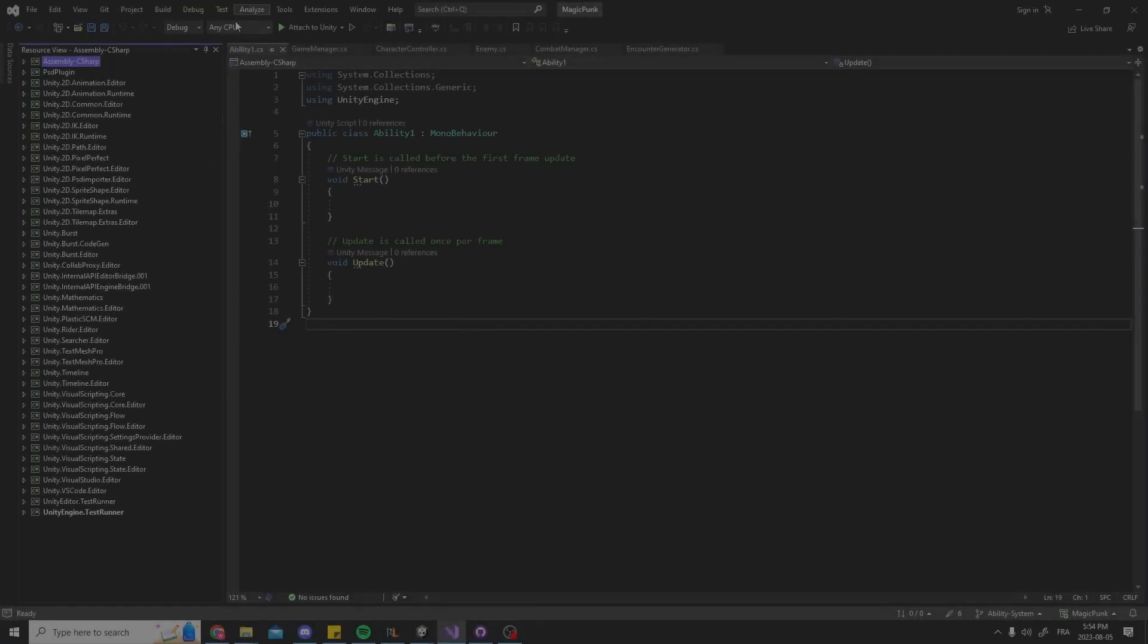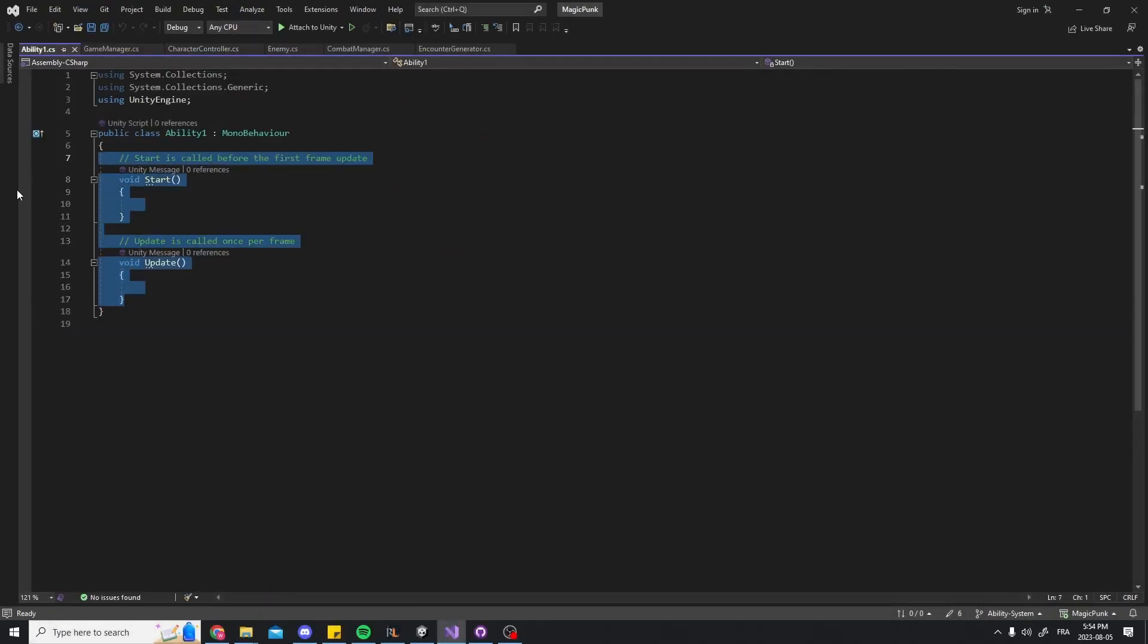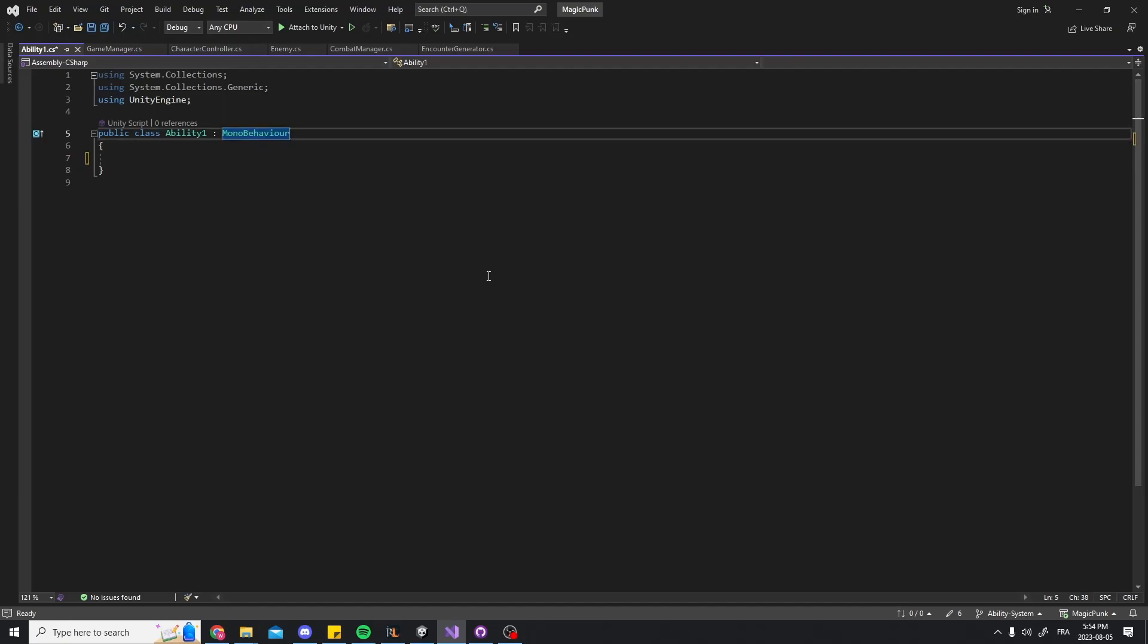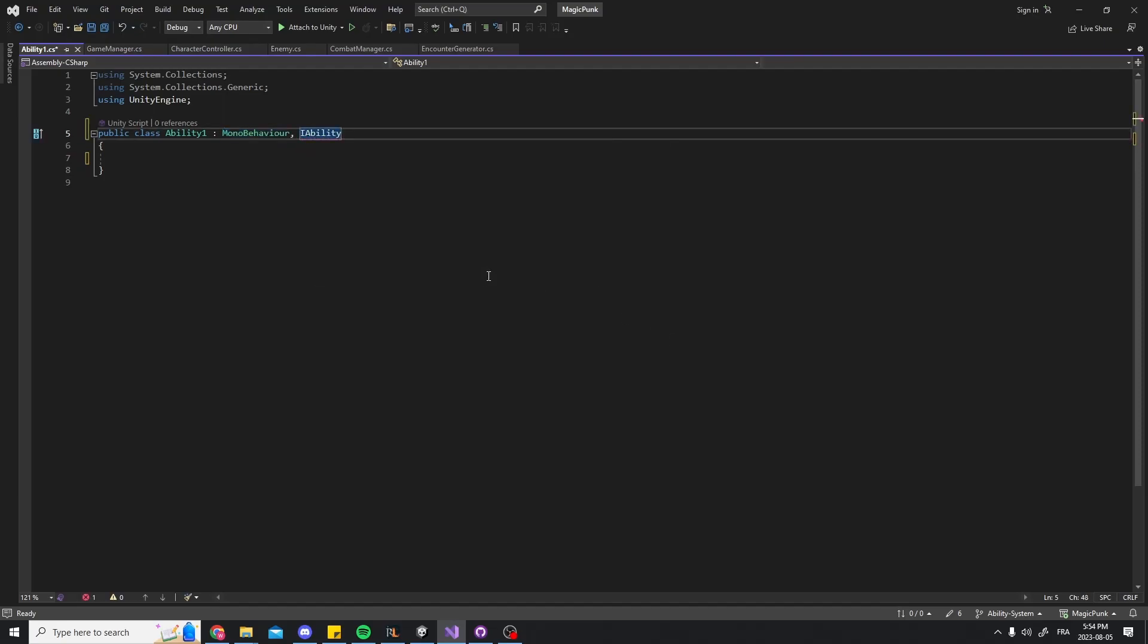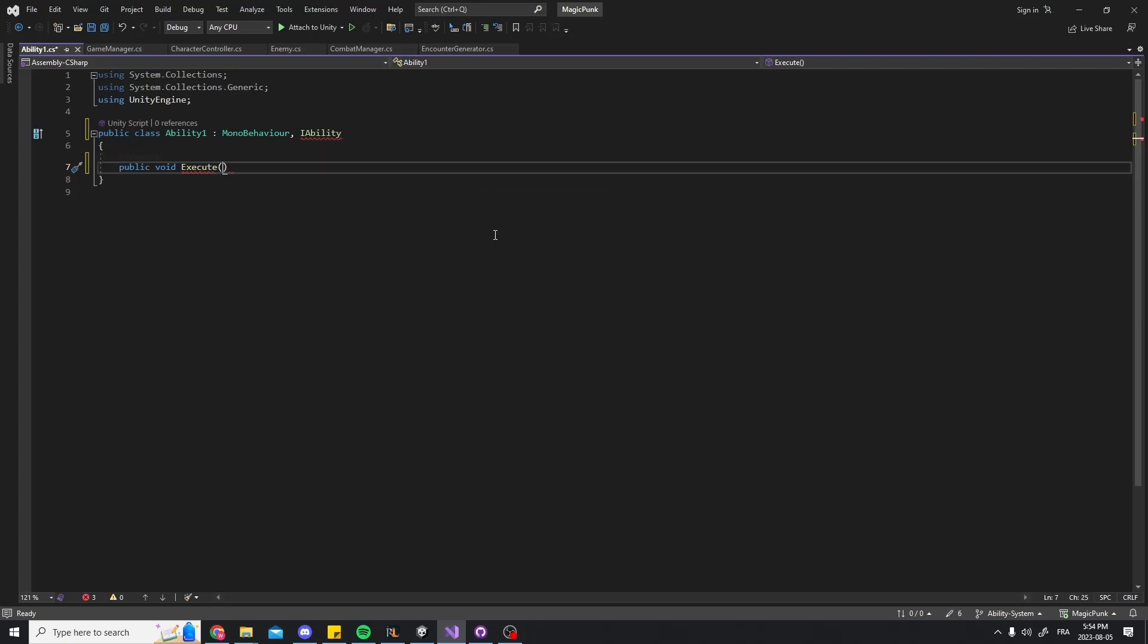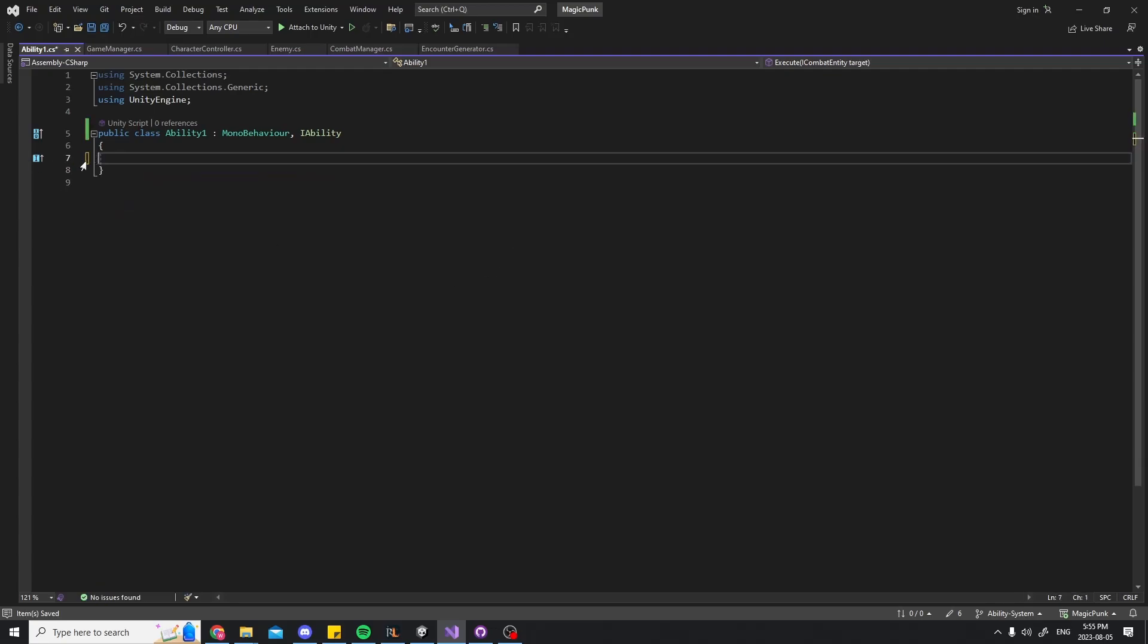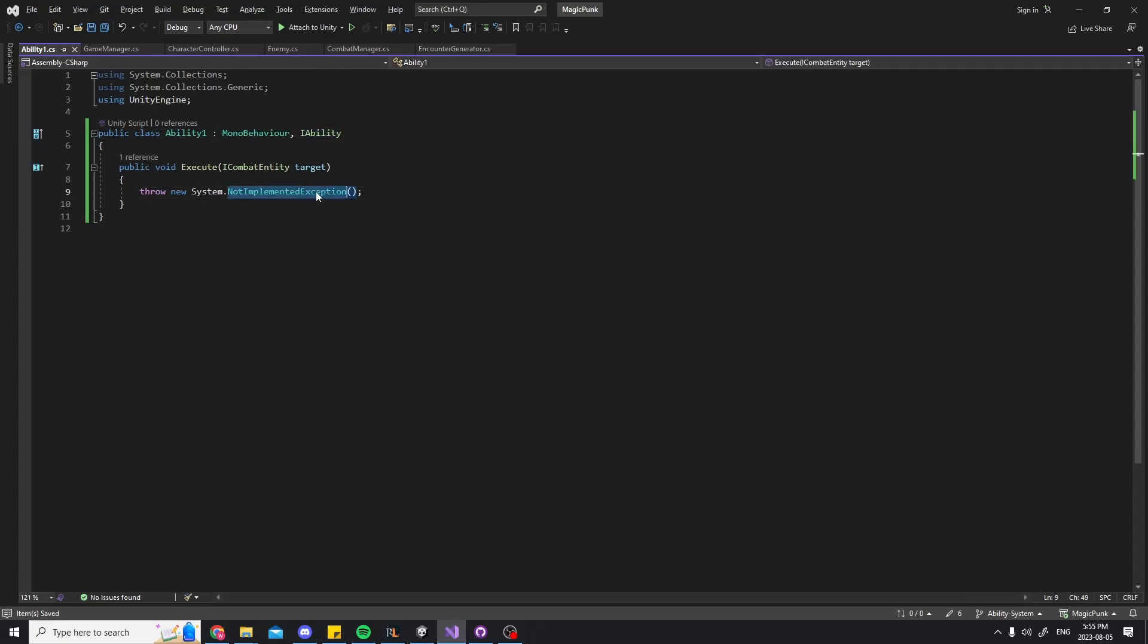We can now implement it in our abilities. First we create a very simple ability class. Then we add the interface after a colon. A class can implement multiple interfaces, just separate them by a comma. As you can see, we get an error because we are not implementing all the methods the interface says we should. We can either manually type the execute method or, even better, just let autocompletion write it for us.